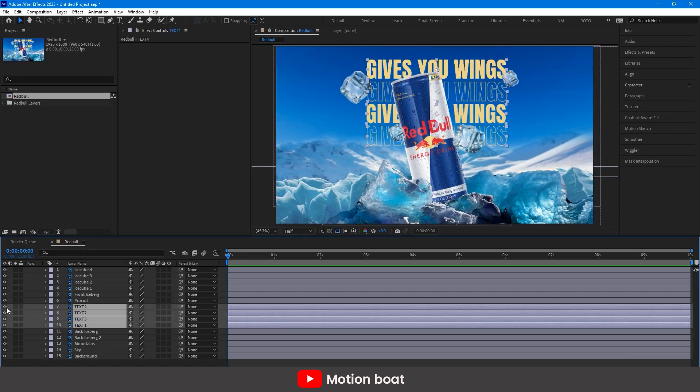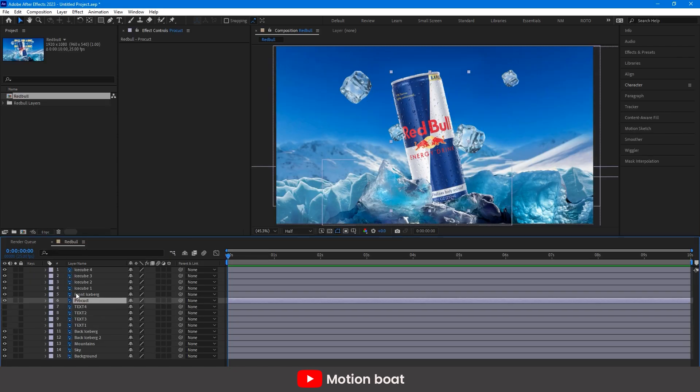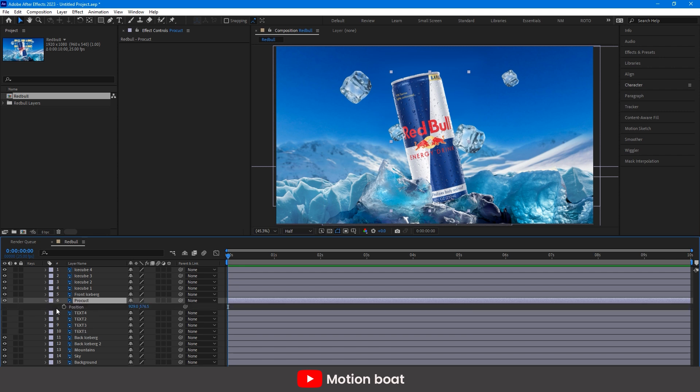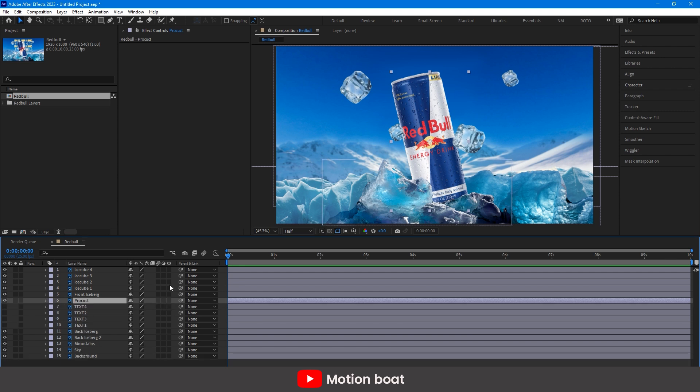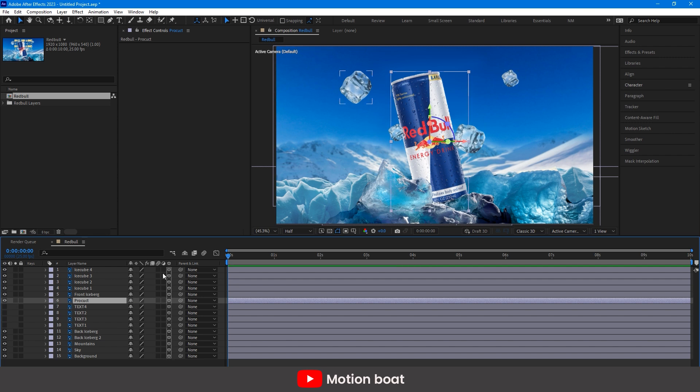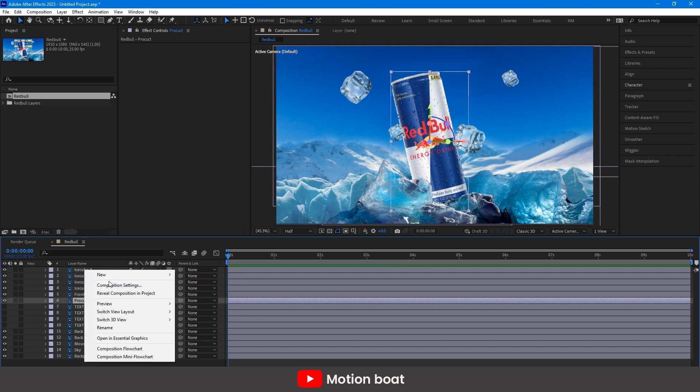Now, animate this product can, like this is coming out of the ice. Oh wait, before we start the animation, select all the layers and make them into 3D layers.